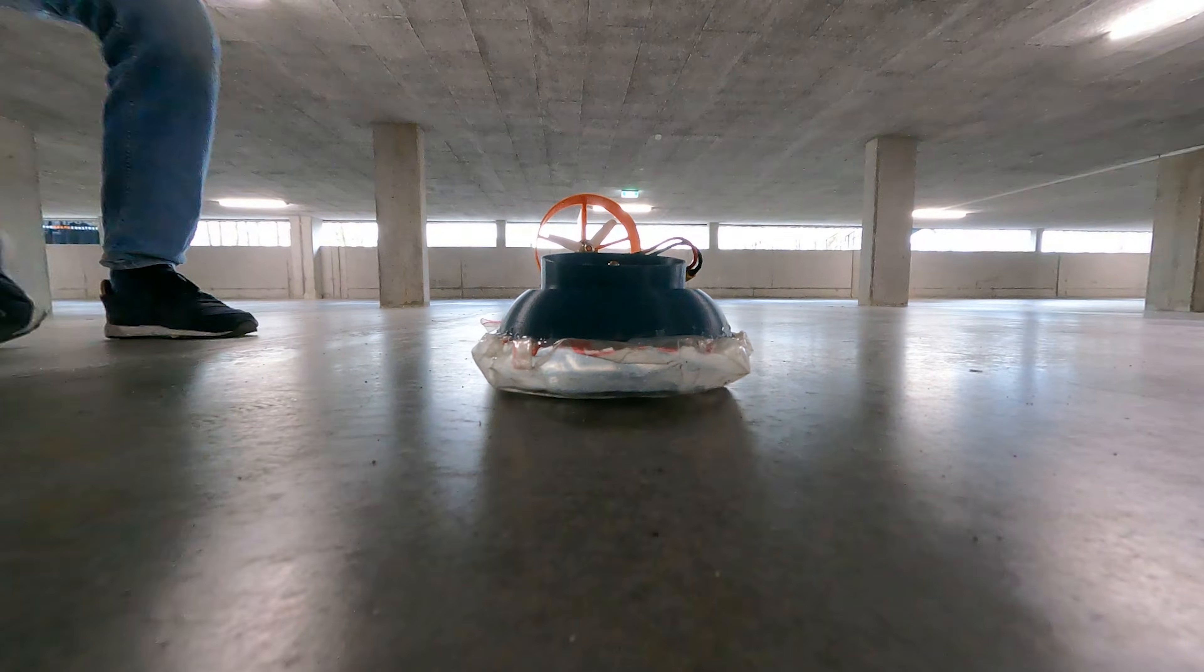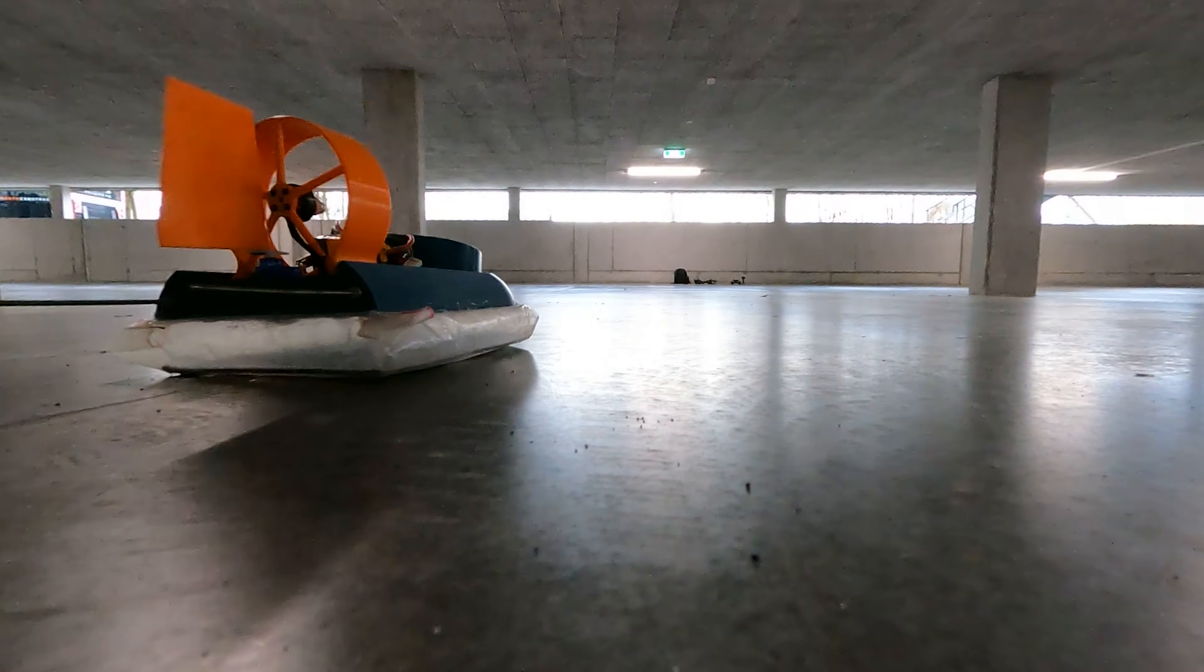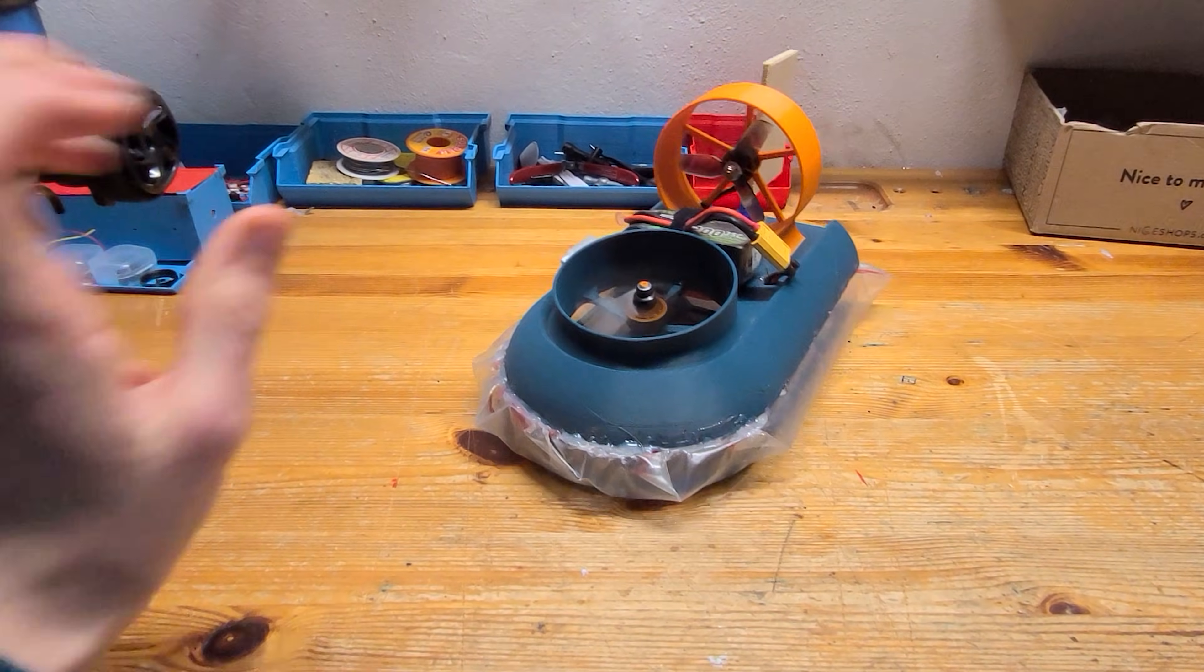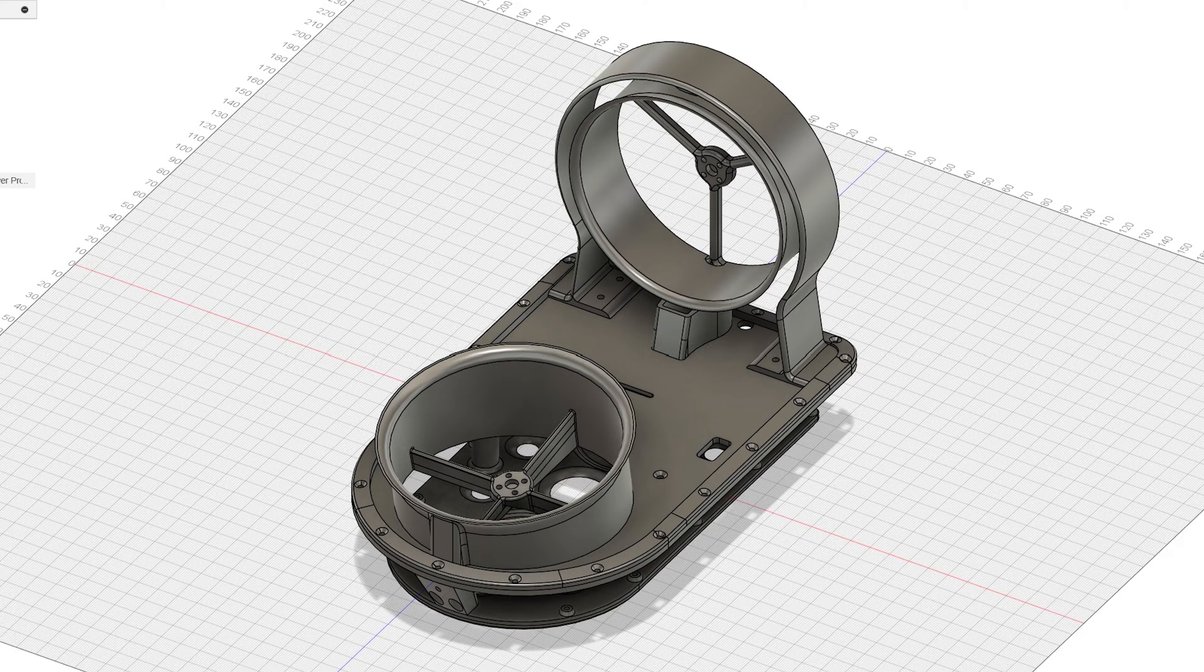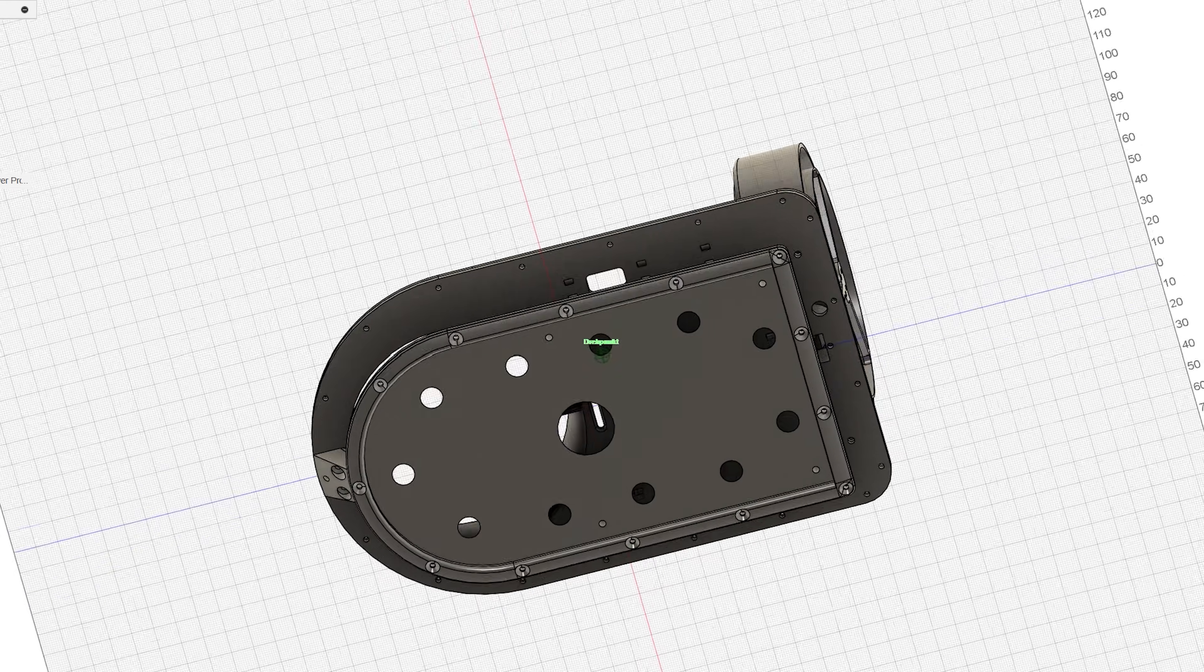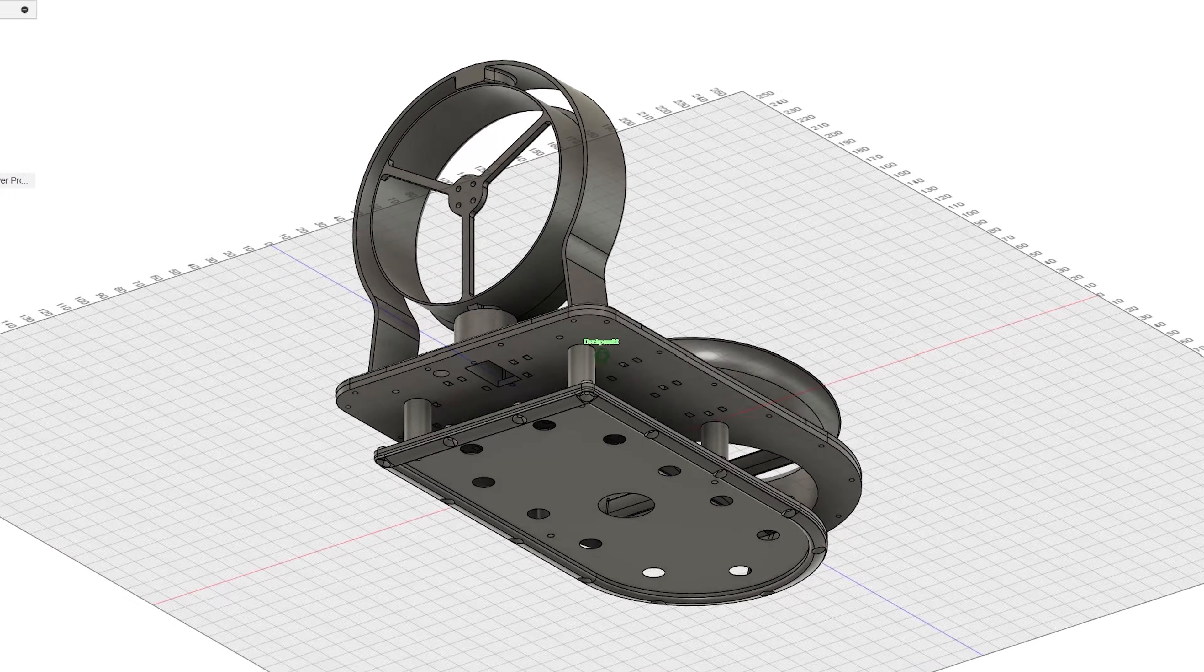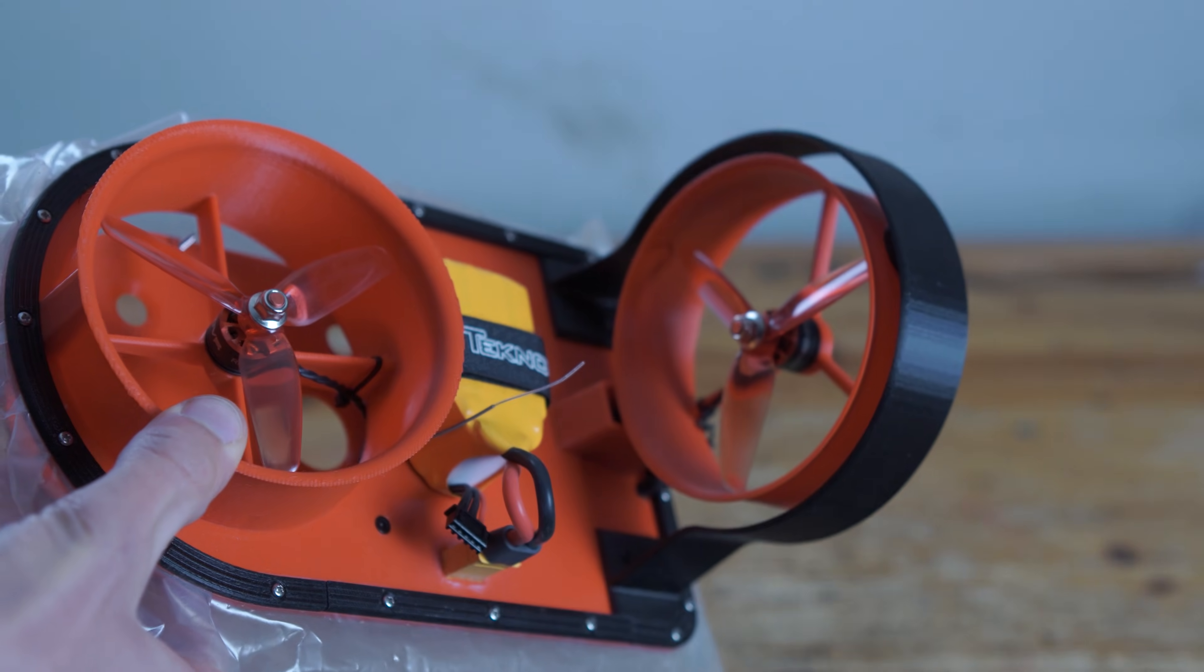A while back I built my first RC hovercraft using a 3D design I found online. It worked well, but I wanted to create an even better one of my own. So I decided to start all over again and design a new hovercraft from the ground up just the way I wanted, with everything I had learned from the previous one.